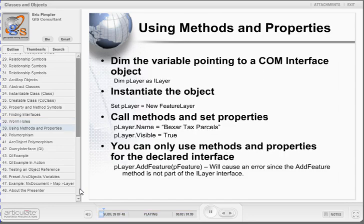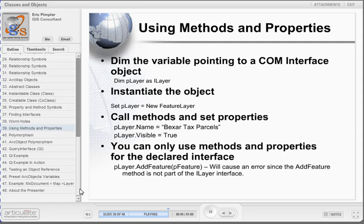Let's take a look at an example of how to use methods and properties in ArcObjects. The first step is to declare a variable that points to a COM interface object. In this case, we're defining a variable that points to the ILayer interface. Since this is a creatable class, we can use the new keyword to instantiate the object: set pLayer equals new FeatureLayer. Once we've got a reference to our object, we can call methods and set properties. ILayer contains a property called name and visible, among others, accessed through the syntax object.property — for example, pLayer.name or pLayer.visible. Draw is a method on the ILayer object, called with the syntax object.method with any arguments enclosed in parentheses. Remember that you can only use methods and properties for the declared interface. For instance, pLayer.addFeature will cause an error, since the addFeature method is not part of the ILayer interface.